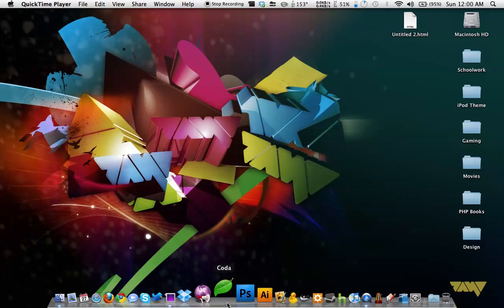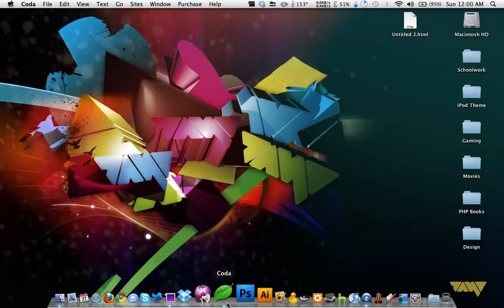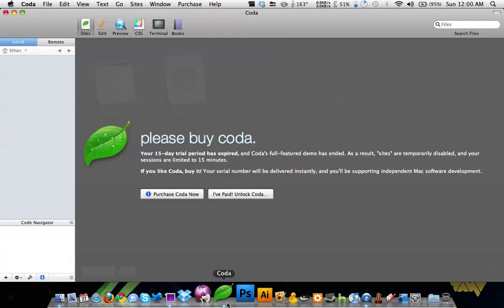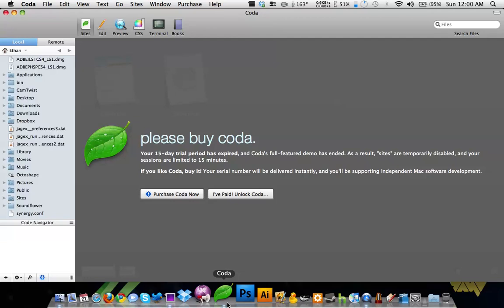I'll open that up. Now, I do not have the full version of Coda. There's pretty much no point buying a full version of Coda unless you want to support independent software, which is what they say. It helps support the company, but you really don't need to buy it because all that it restricts you from doing is using the FTP automatic site tool.